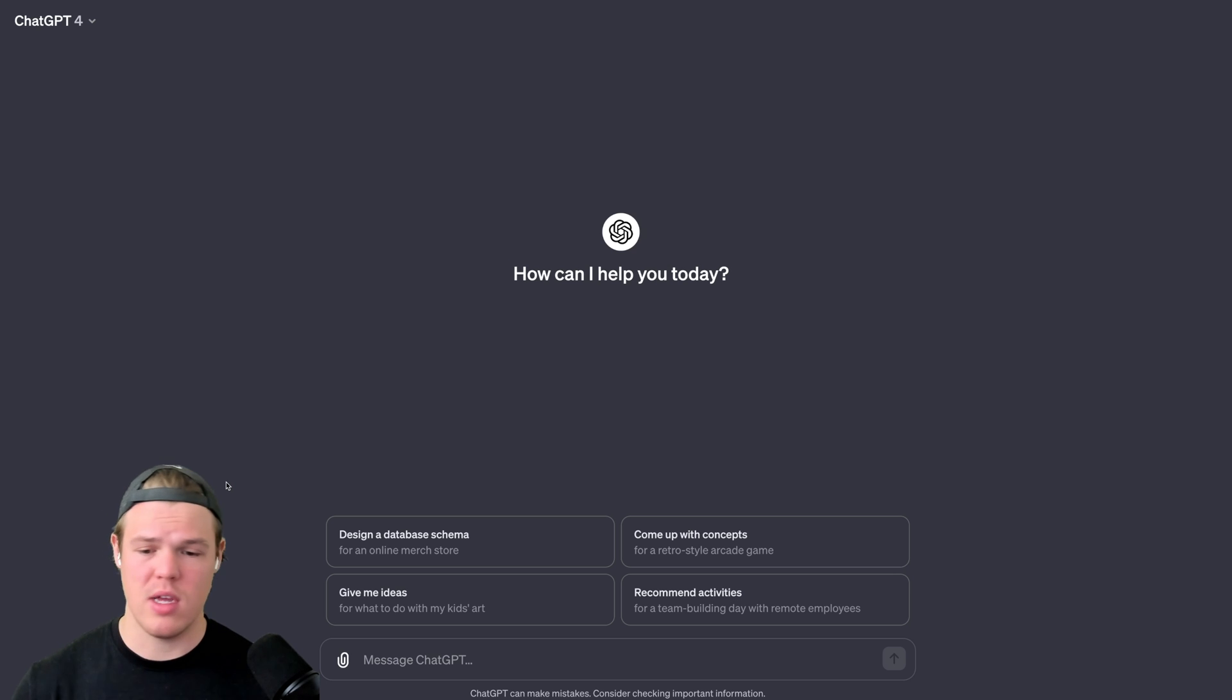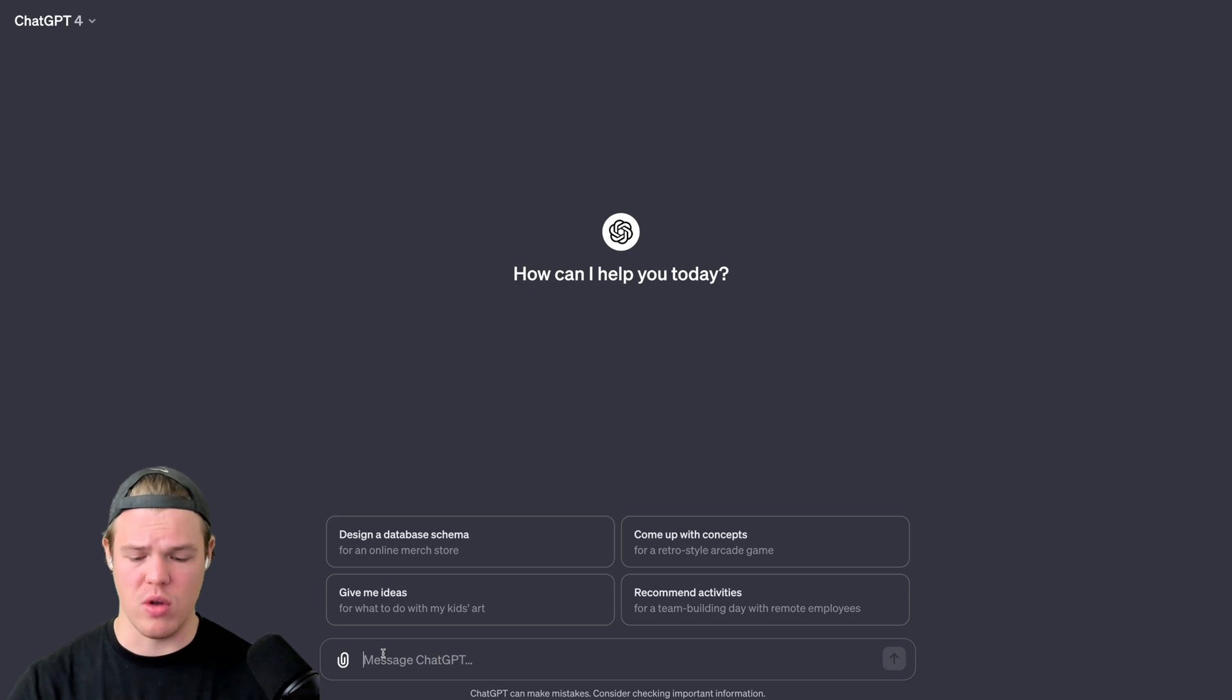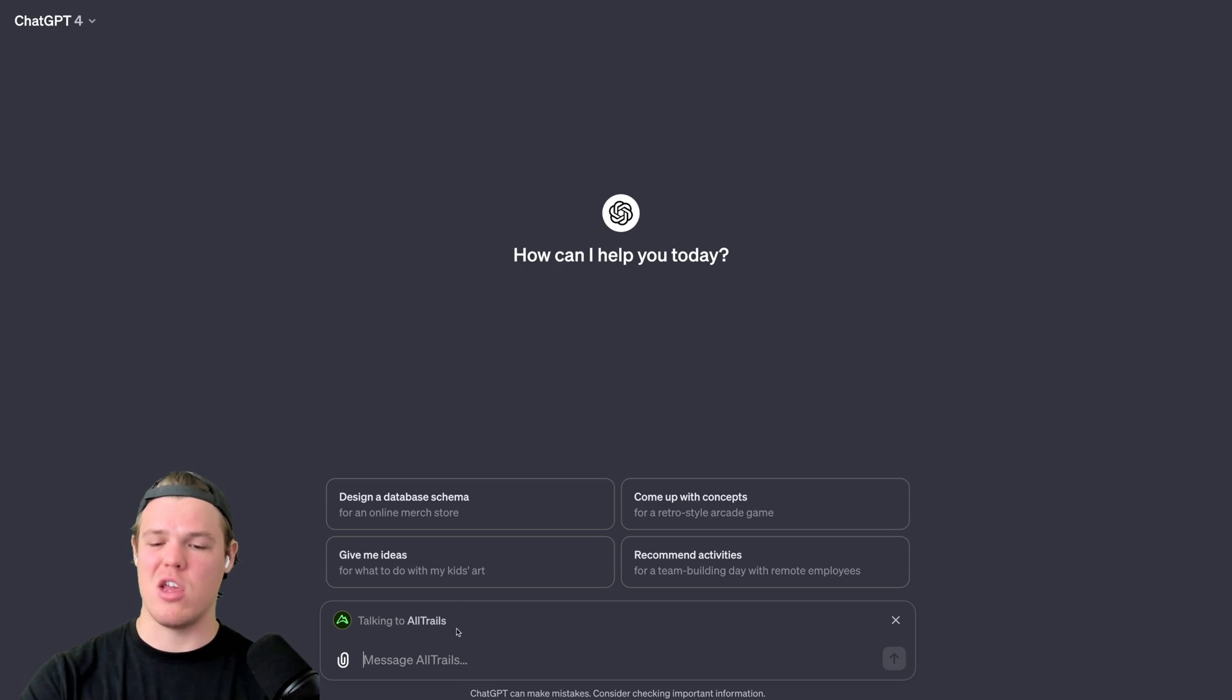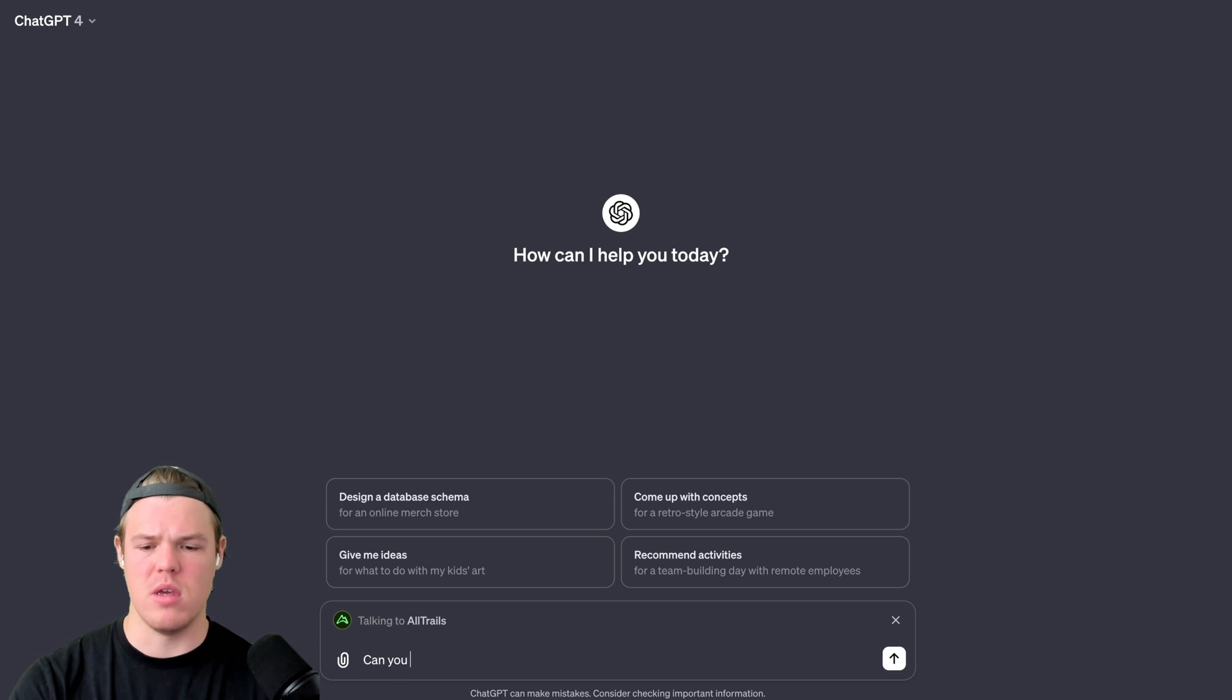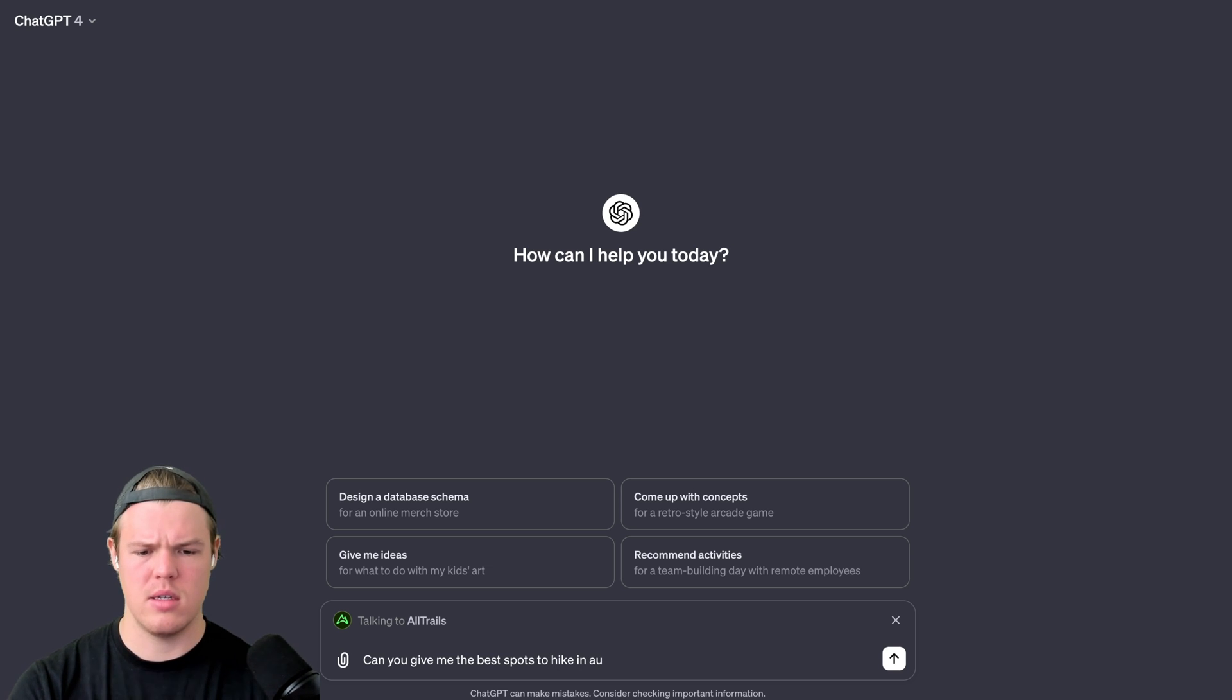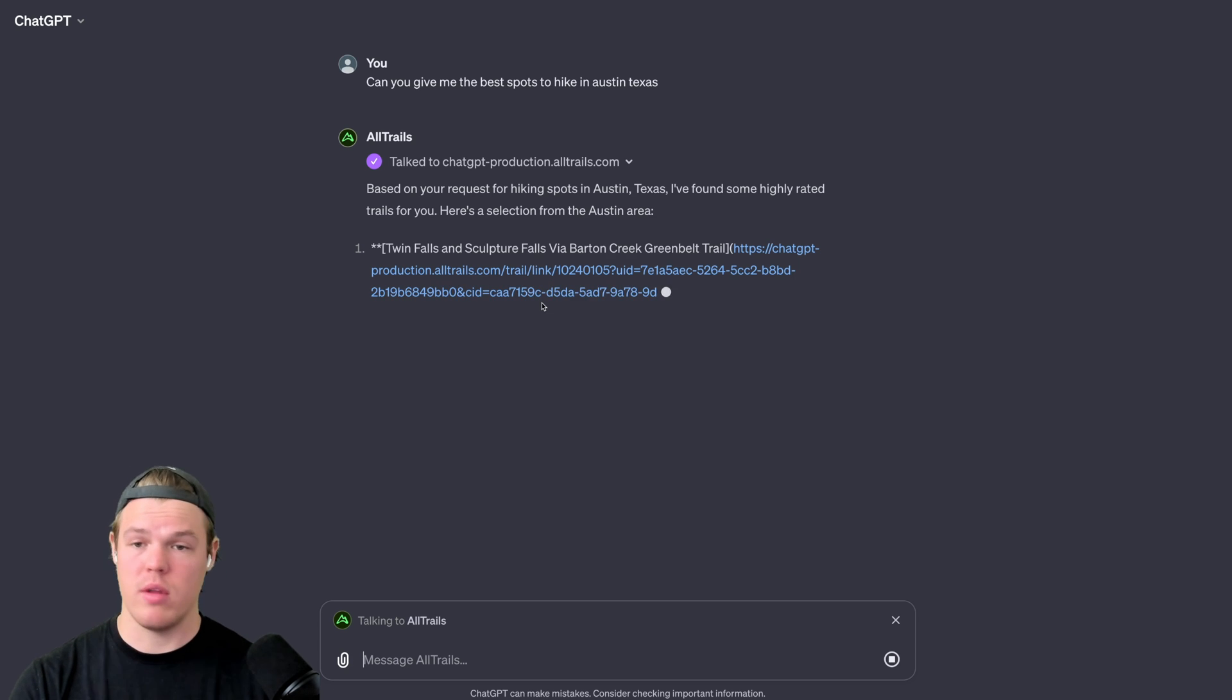We can also use other workflows. For example, if I just want to travel to somewhere, let's just say I want to go to Austin, Texas. I'm going to use the Trails app because maybe I'm an avid hiker. Can you give me the best spots to hike in Austin, Texas? We're getting our first output here.